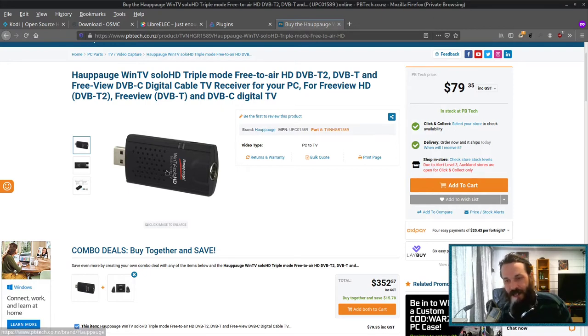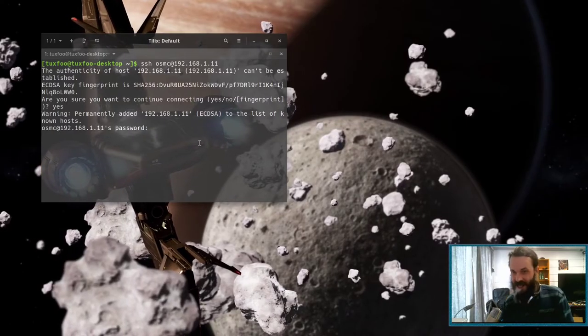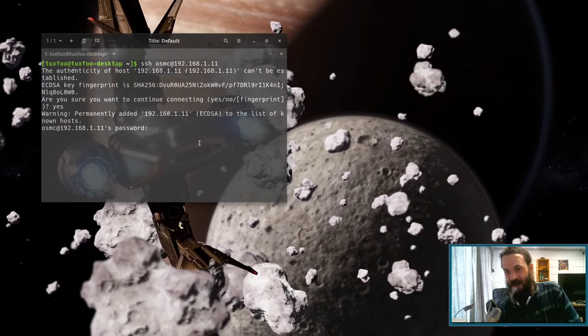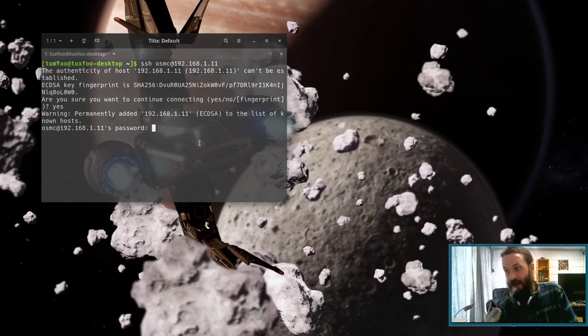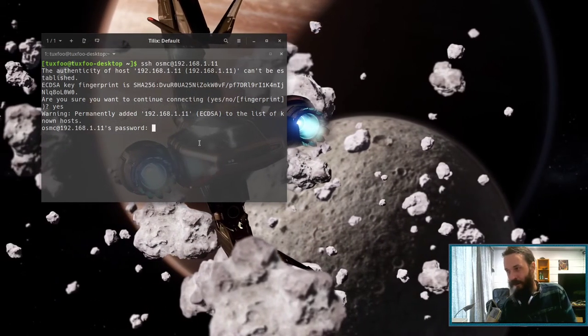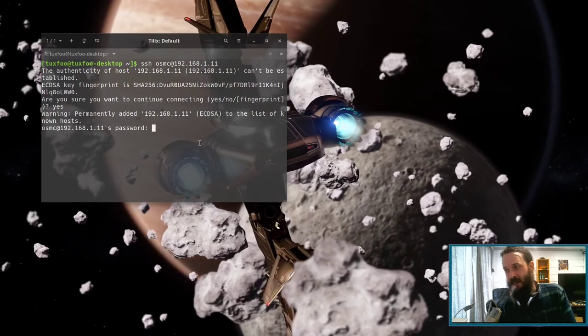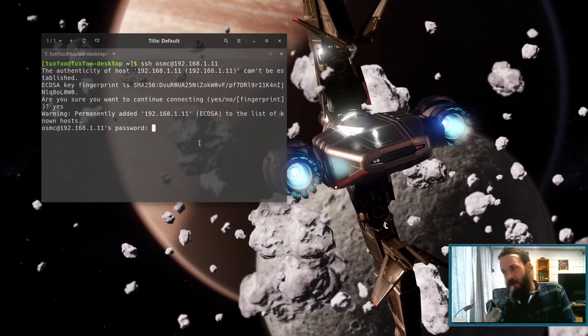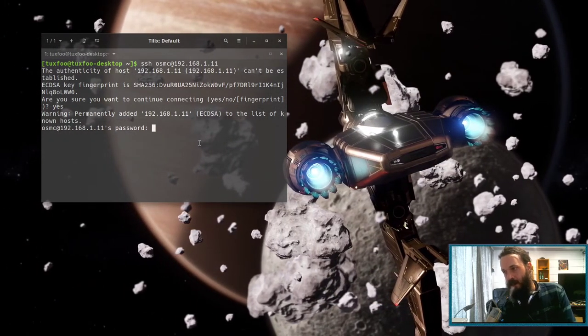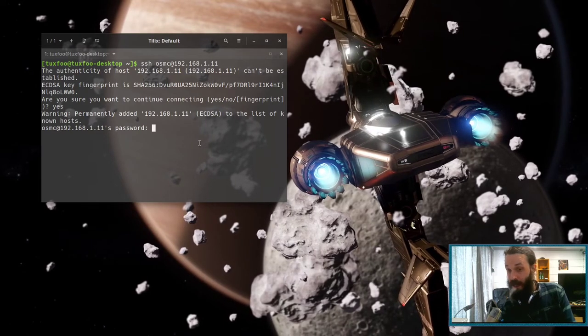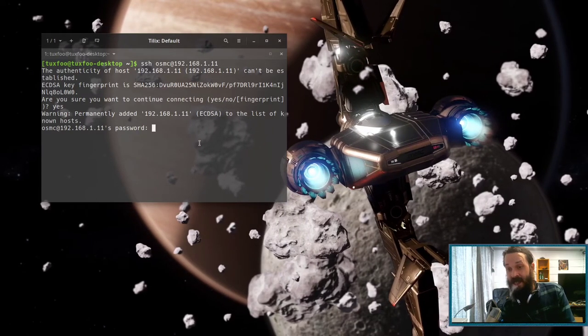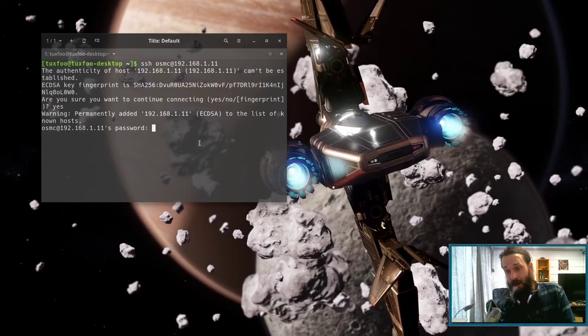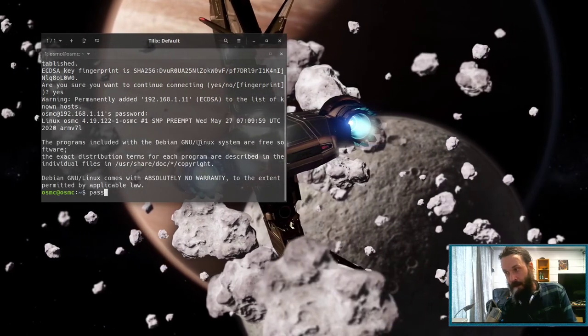So now let's try to get the Steam Link working on that Raspberry Pi, which has OSMC on it, because that will be a nice addition to Kodi on there. So the default username and password is OSMC. You'll have to enable SSH in the settings of OSMC and then let's change that password.